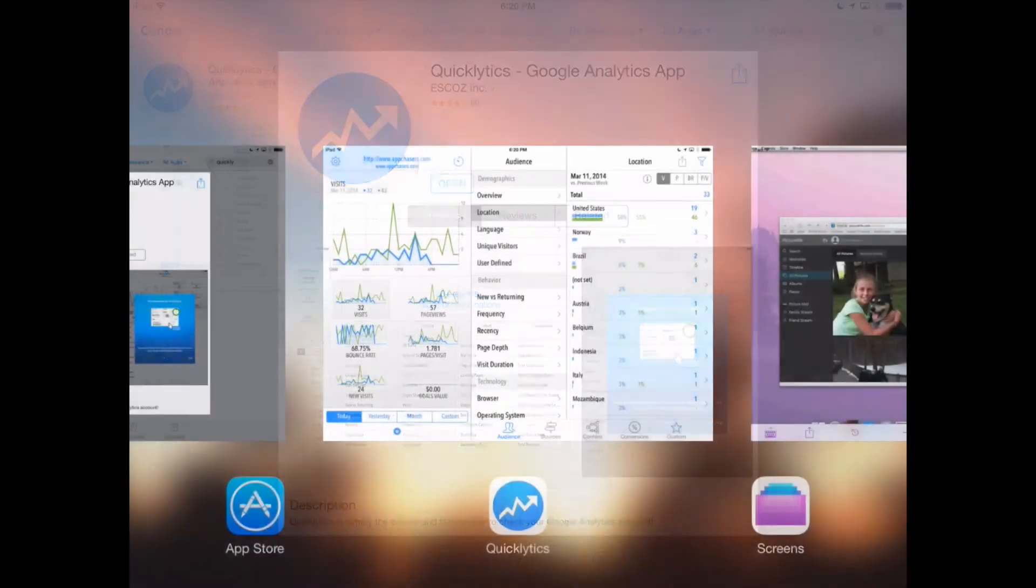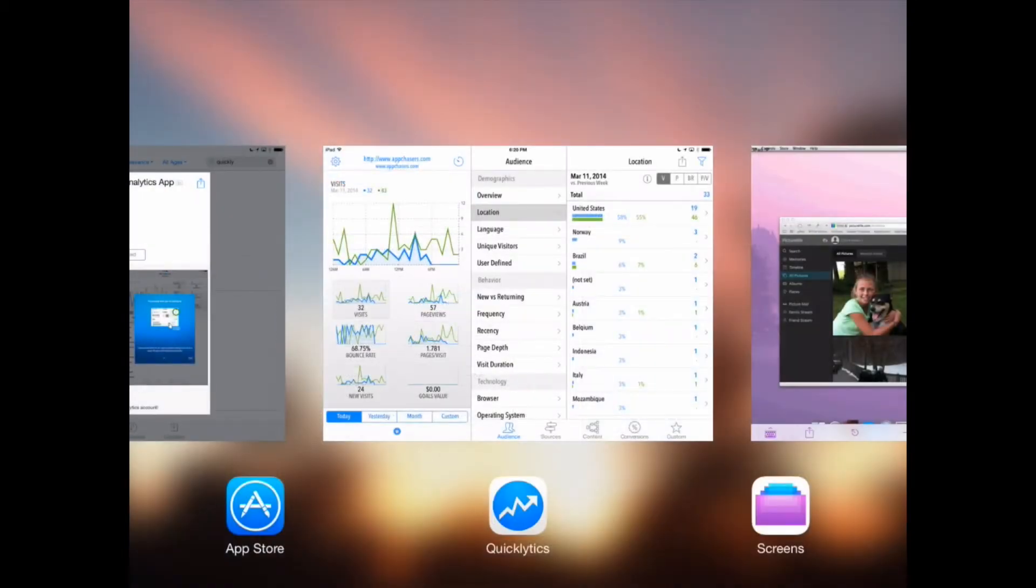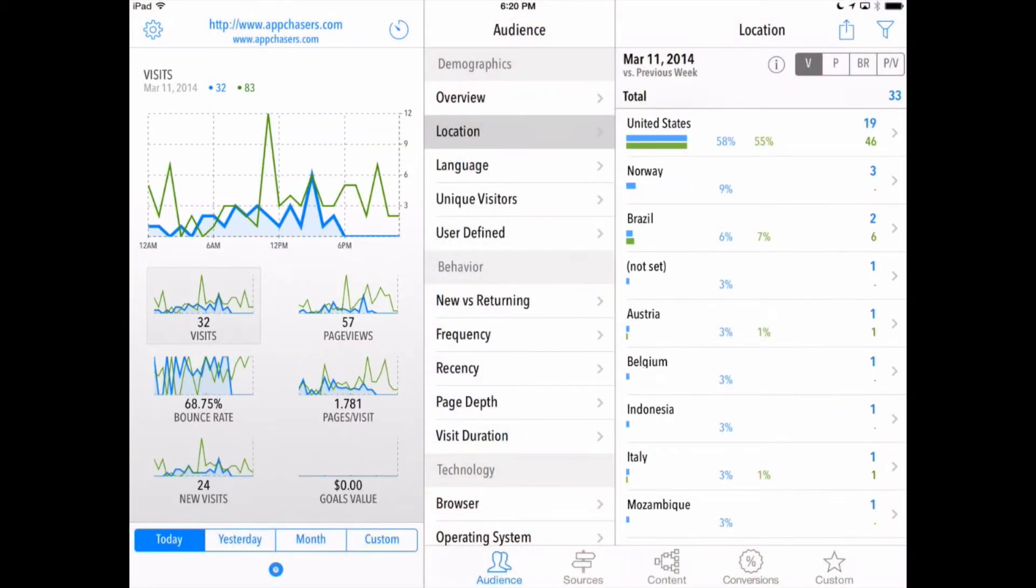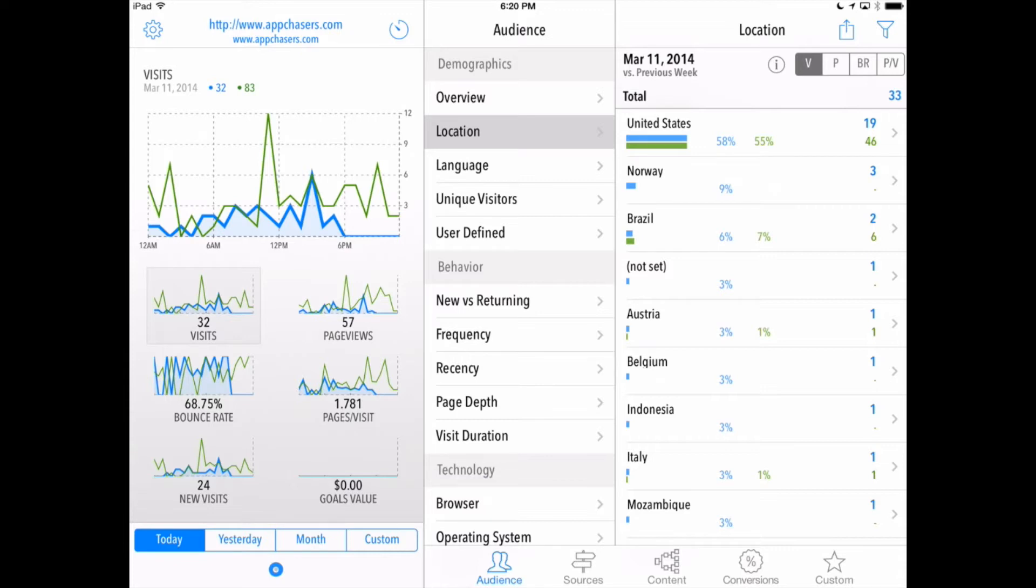I've already got QuickLytics running here on my iPad and we've got it set to our domain already. We've already got Google Analytics installed on our domain which is our WordPress blog. So we've already got that set up. So we can just log in with our Google username and password and see our analytics right here in front of us.